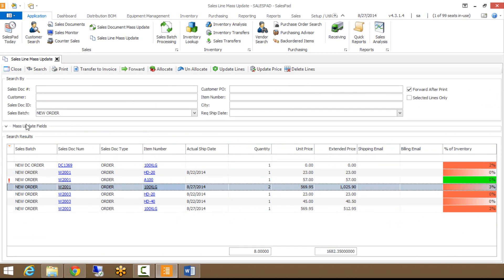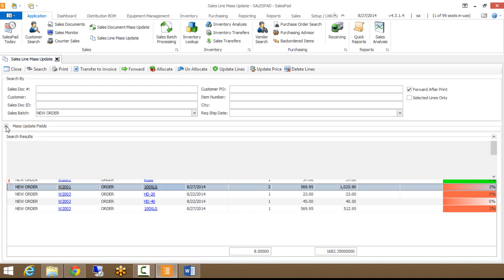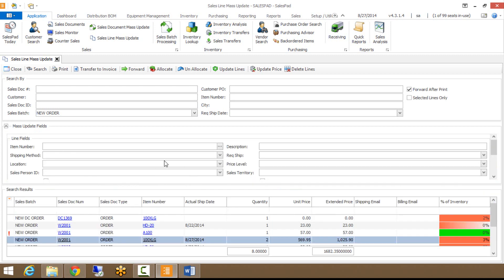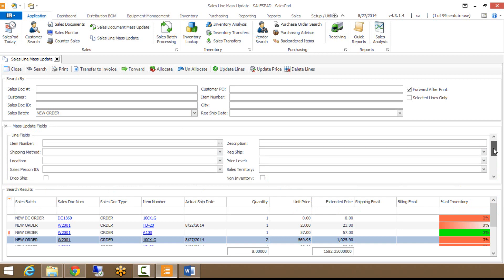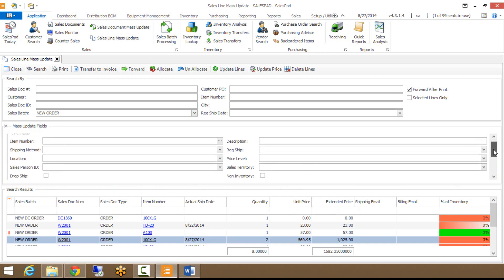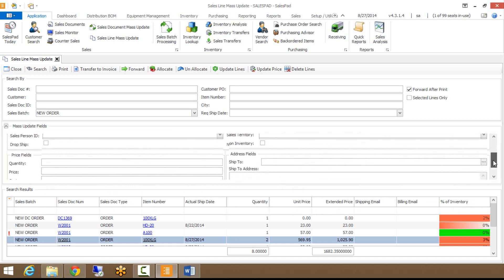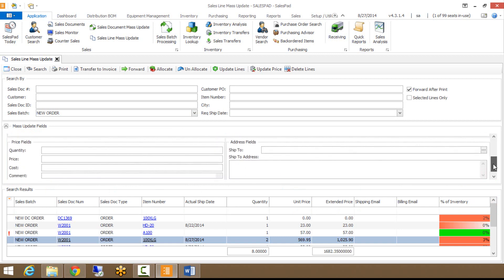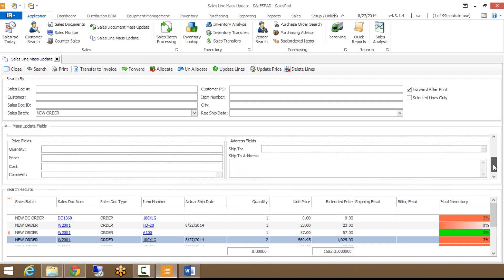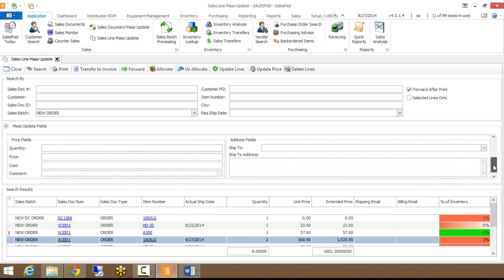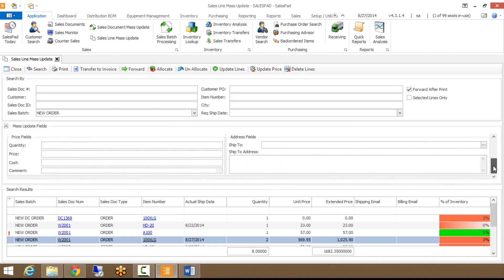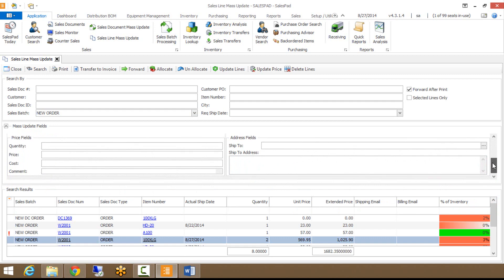Now you'll notice above the search results, there is a mass update fields. If I click this arrow, you'll see that it brings me to this menu here. You'll see that I have line item fields here. You have a separate section for price fields. You have address line fields that you can change as well if you wanted to.